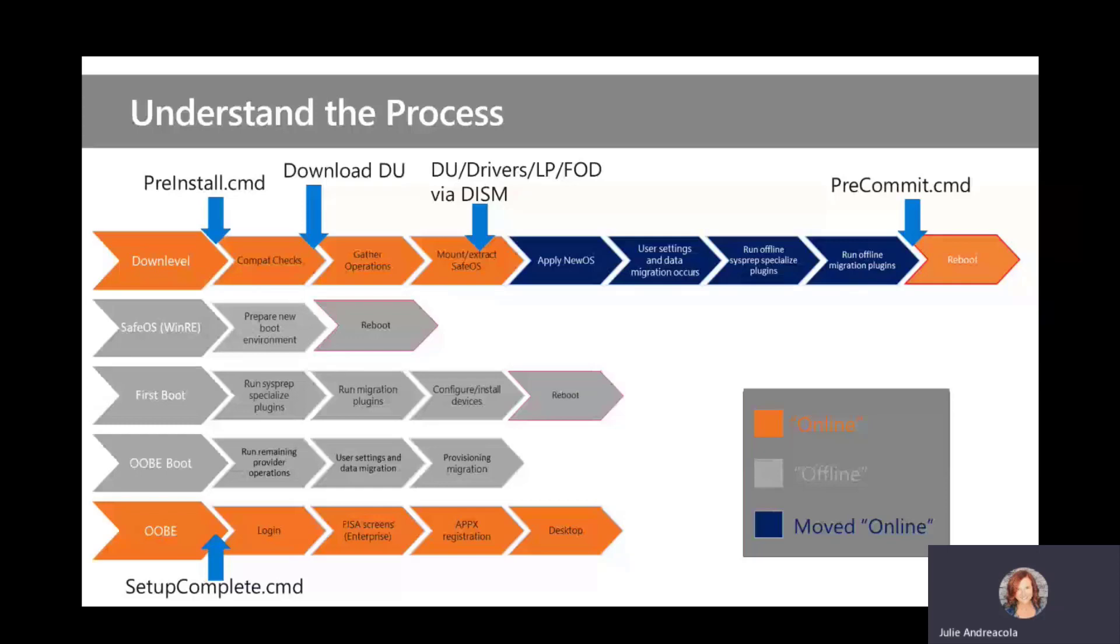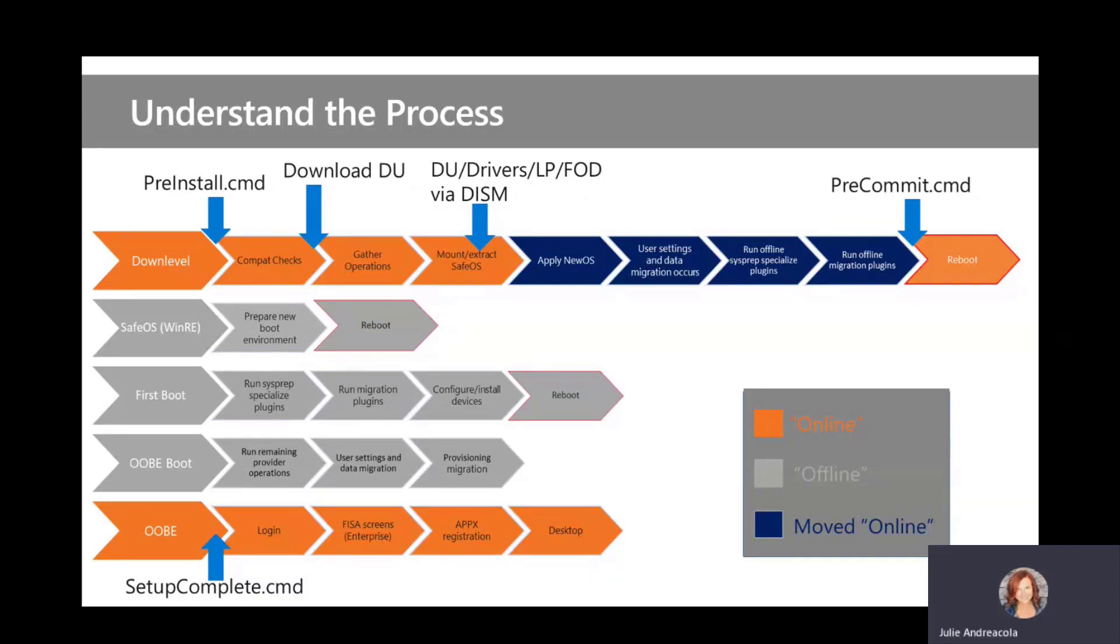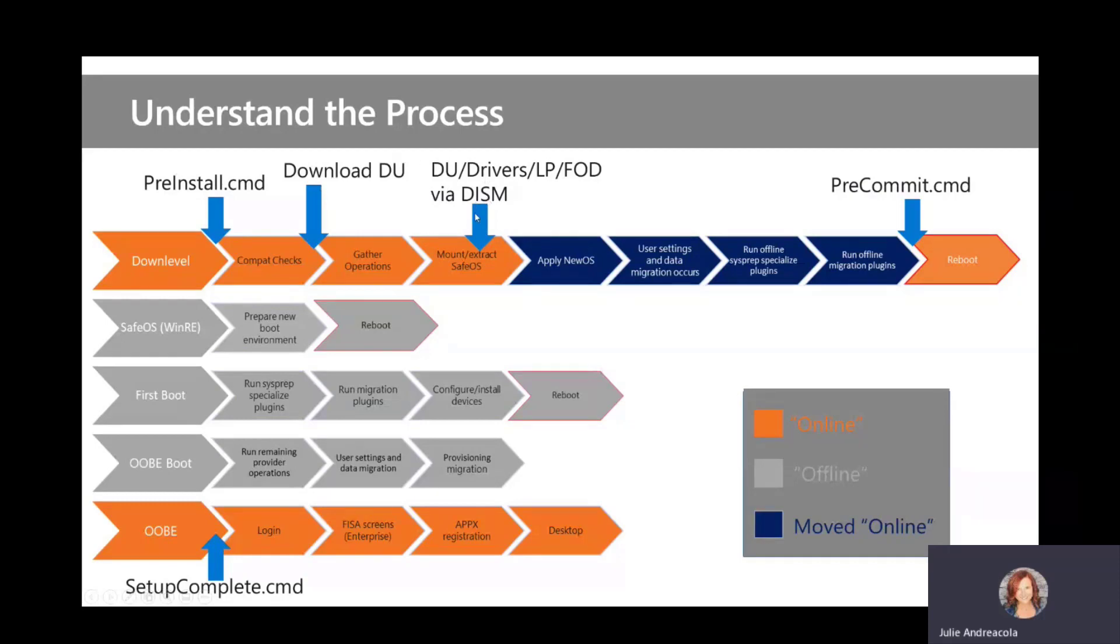So the down-level phase, that's the time where the users can still use their machine. The Windows setup that has started the auto-upgrade in the background is doing all of these things right here. The compat checks, gather operations, running your pre-install command if you have one, downloading dynamic updates, using Dism to mount all of this.